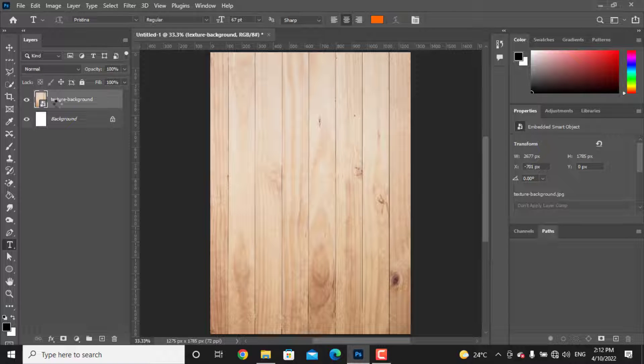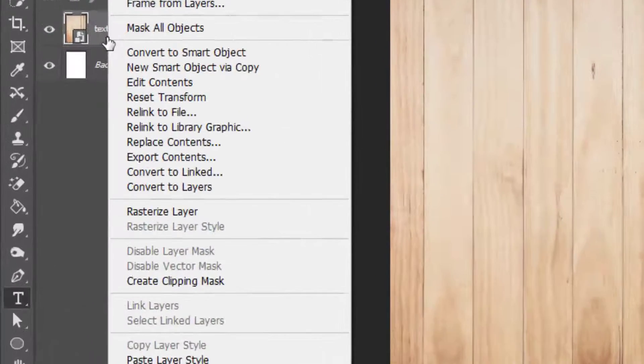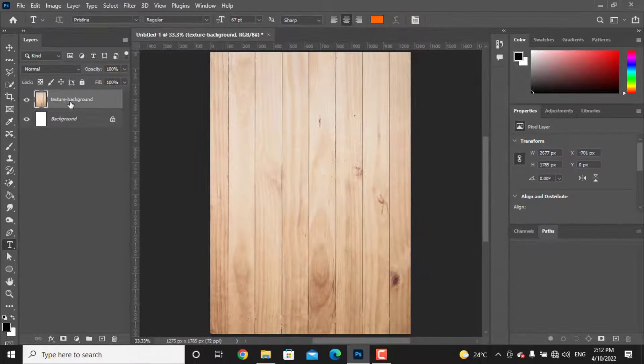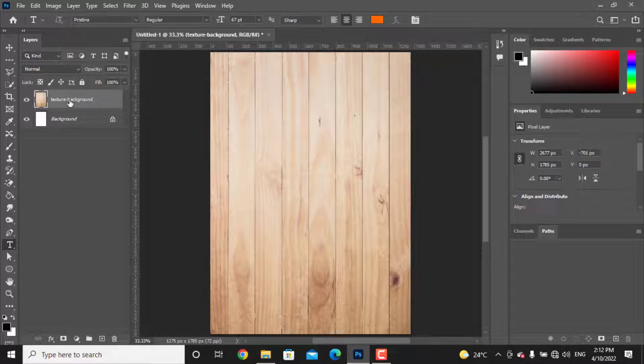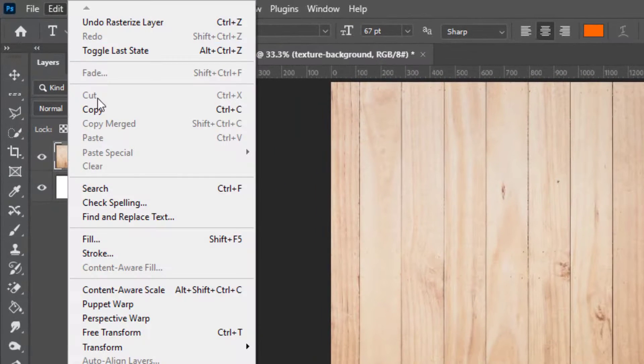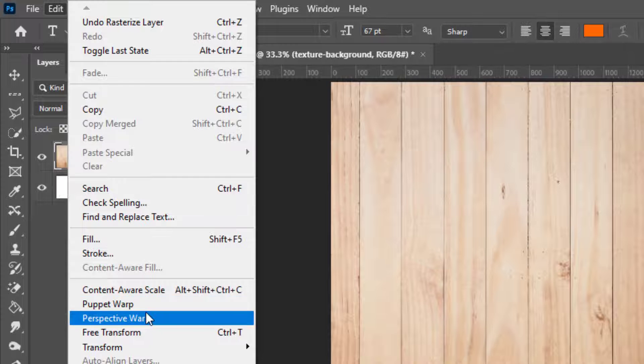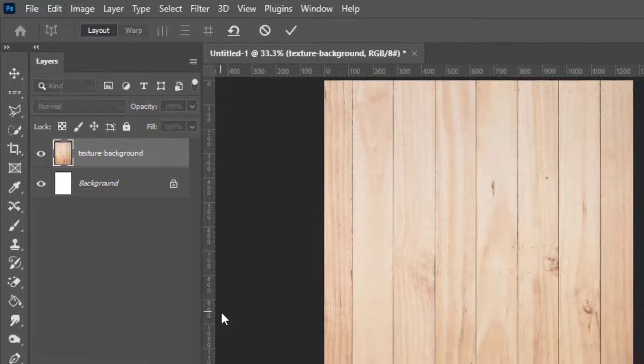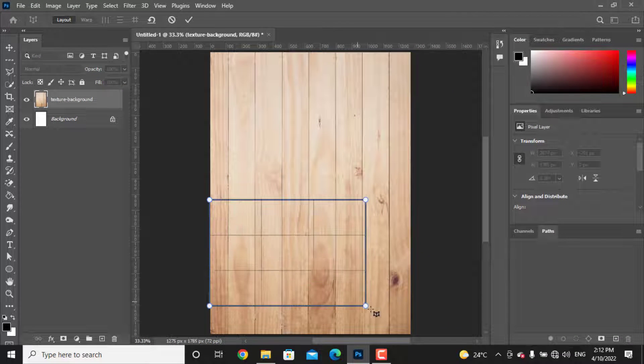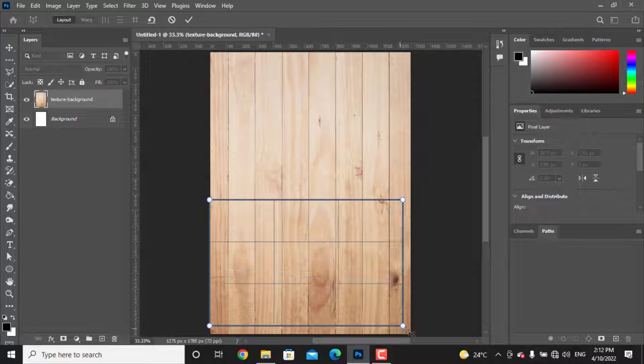Right-click on the layer and rasterize the layer. Let's change the wood background perspective and make a corner. To do this, go to Edit and choose Perspective Warp. Now draw a rectangle from the bottom of the background photo and draw another rectangle for the top perspective.